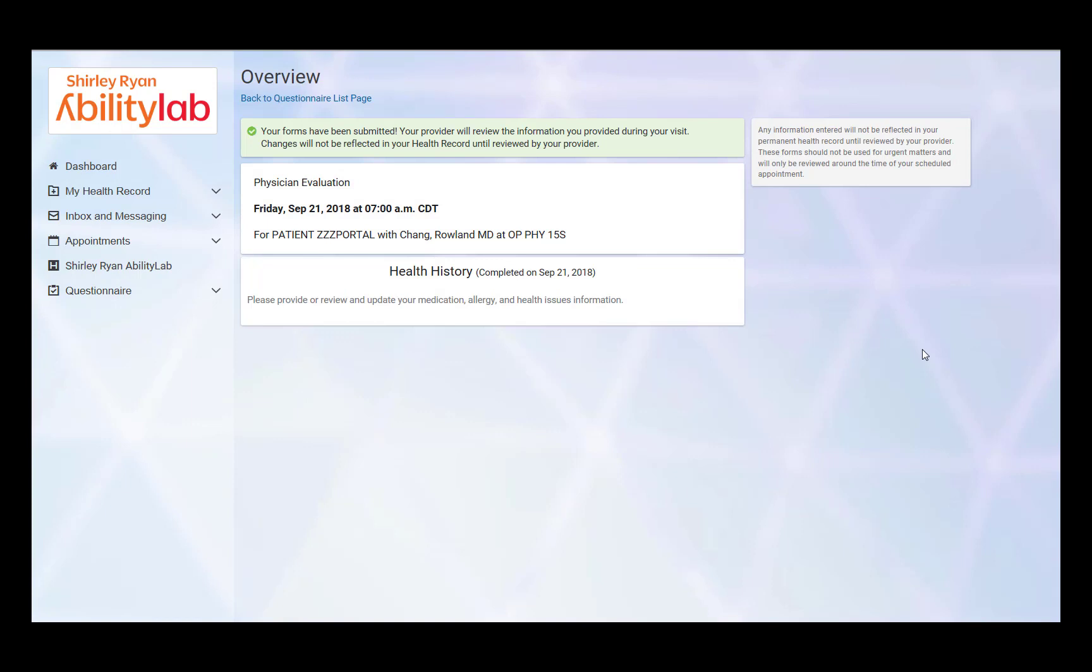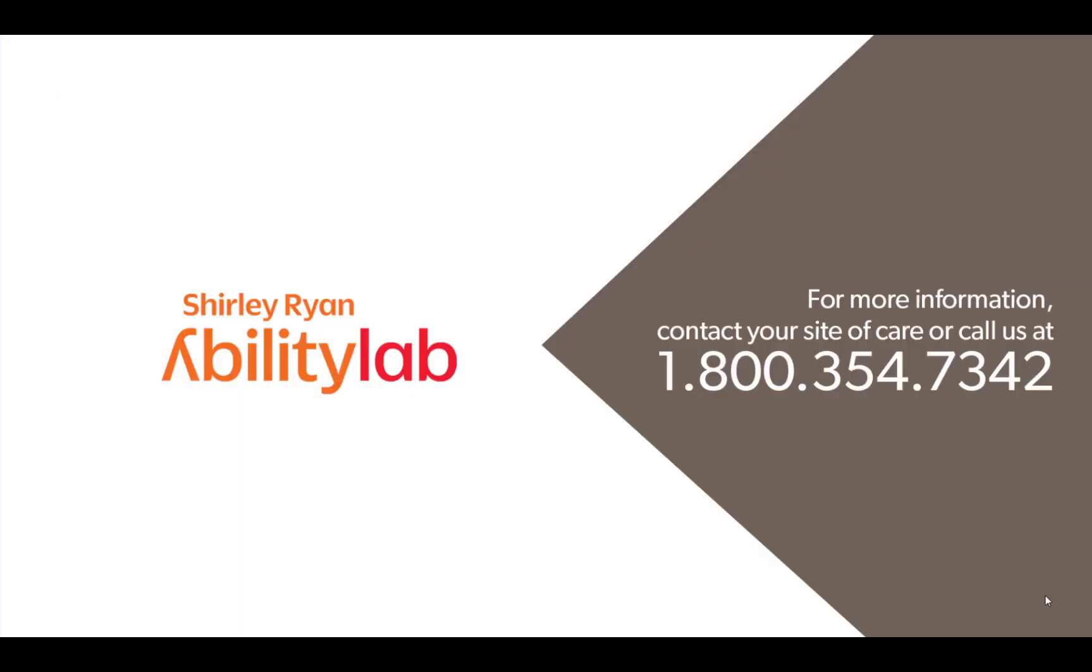Your questionnaire has been submitted. Your provider will review the information you provided during your next visit. If you have any further questions, please contact your site of care. And please look for our other Patient Portal videos.